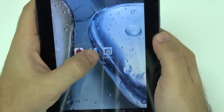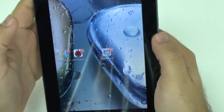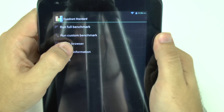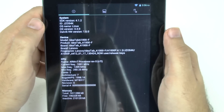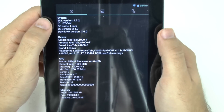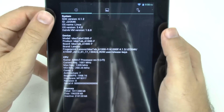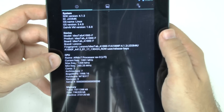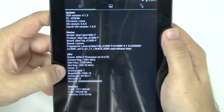Let's start with Quadrant. Let's check out the system info. This is Android 4.1.2 on this tablet — not the newest version, but at least it's Jelly Bean. You do have a 1.2 gigahertz processor, and it's a dual-core processor.